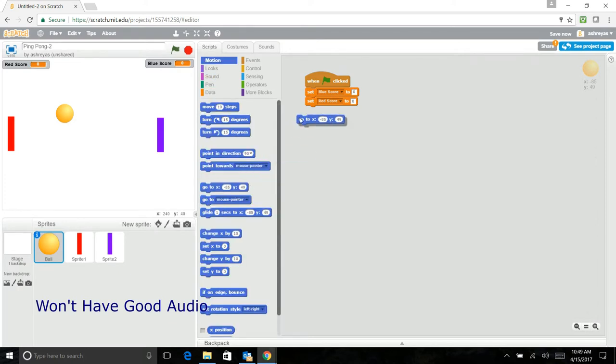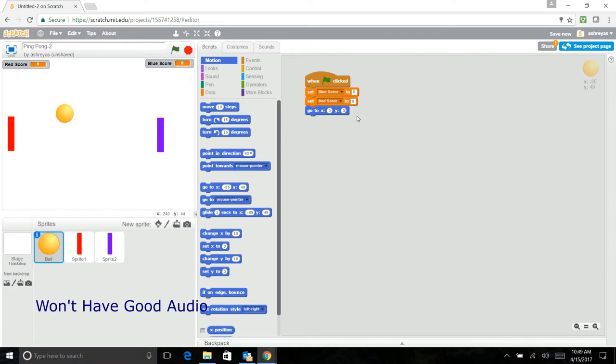Now we should make the ball go to the center. So you just have to put a go to and make that zero, zero. Now that it's going to go into the center, let's make it point to the left.